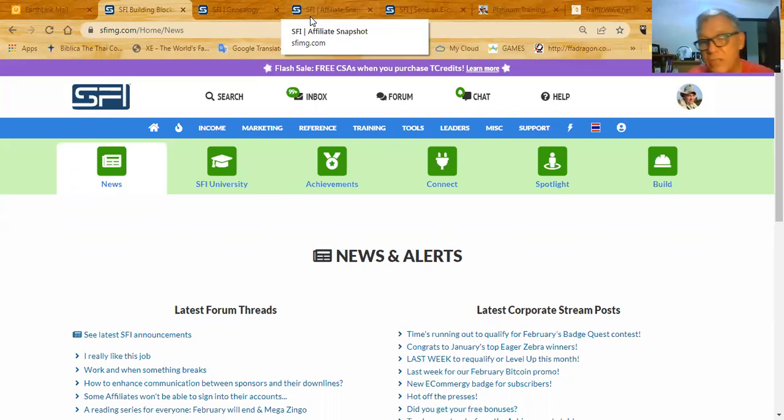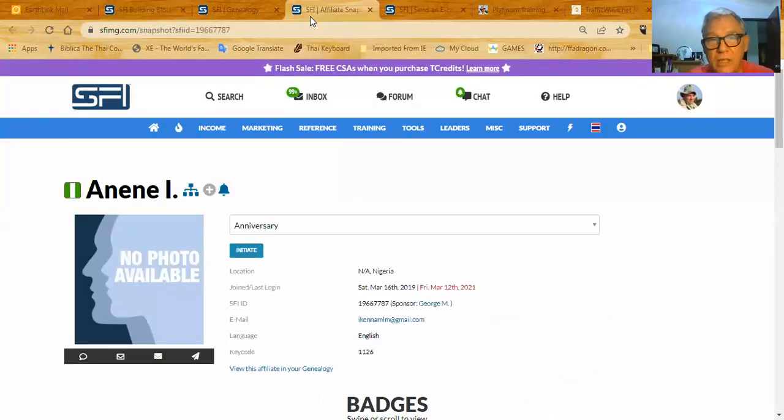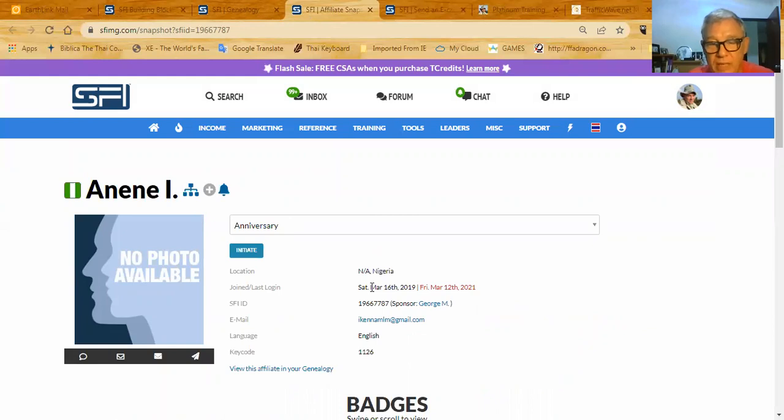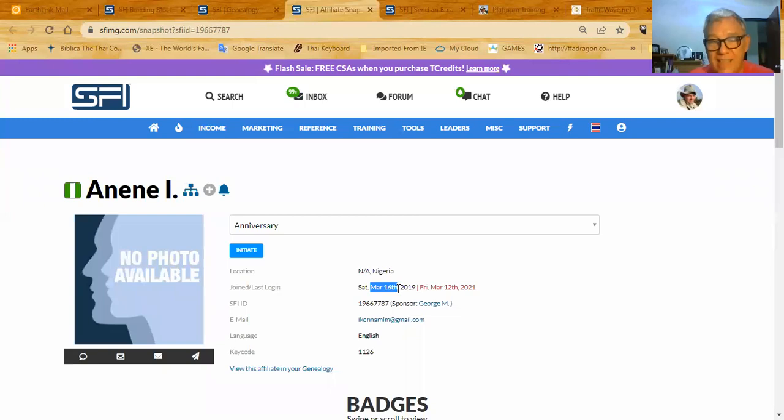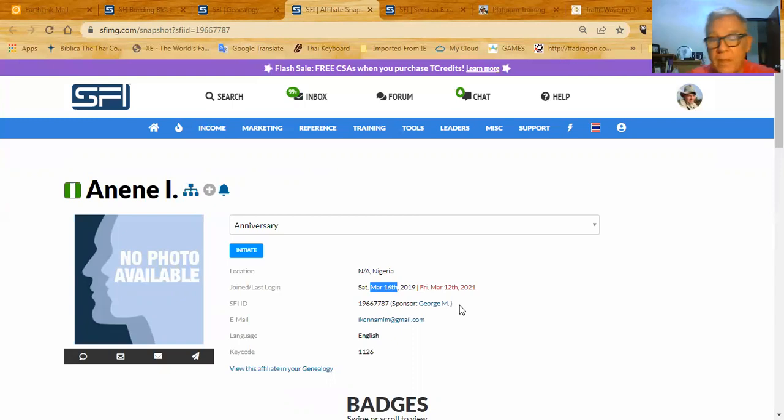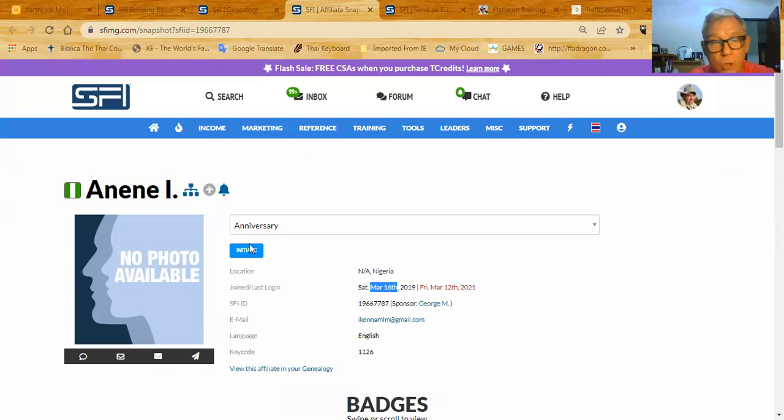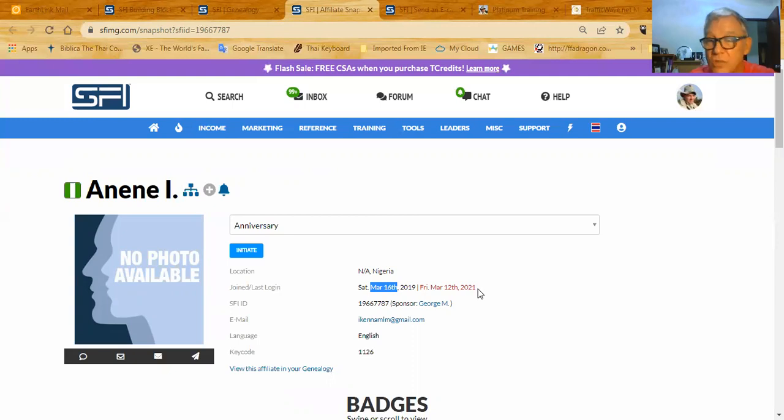So I went into my genealogy, found that person, and I did that. You click that arrow, and this screen comes up. And you can see that their anniversary date is March 16th, so it's actually next month. But I just want to use this as an example of what you would do if their anniversary were today. This immediately tells me, this red tells me the last time they logged on. So I know that this person has not logged on since March 12th of 2021. So they've never seen the new SFI.